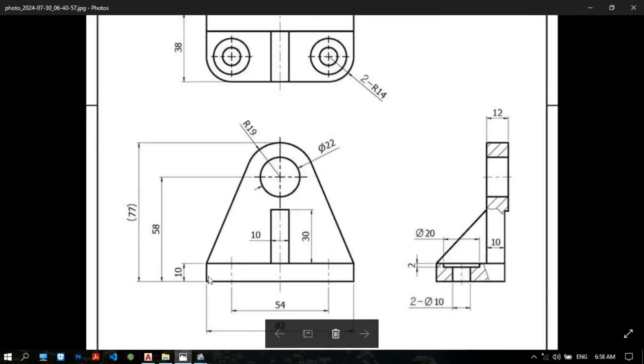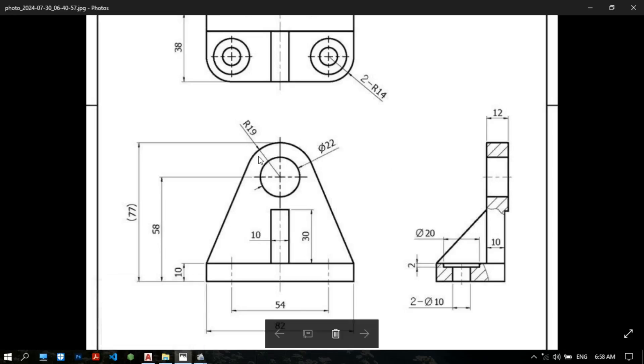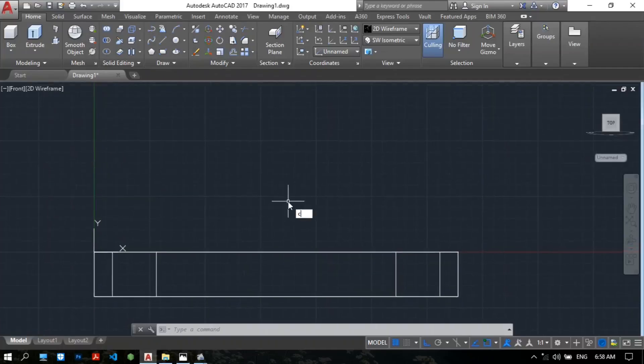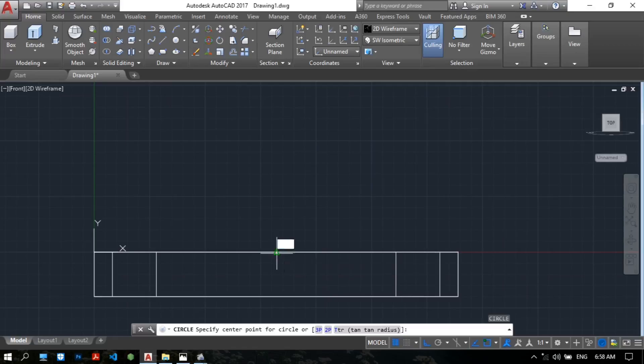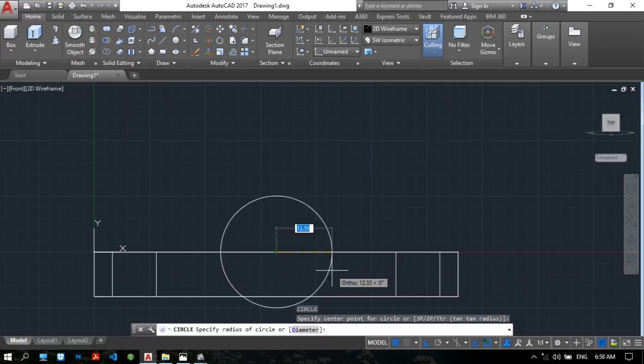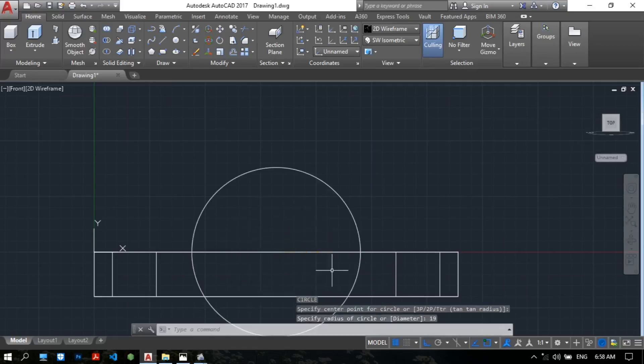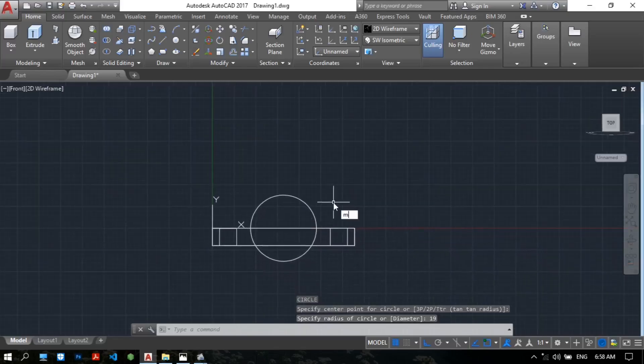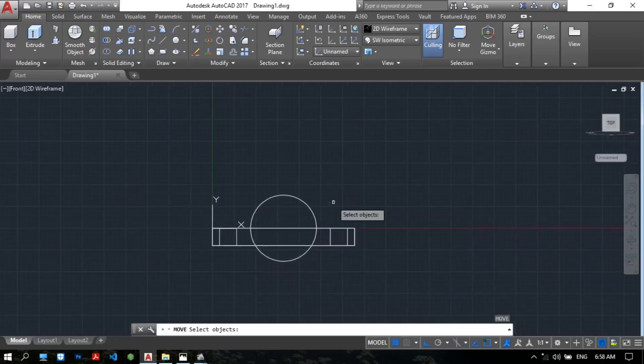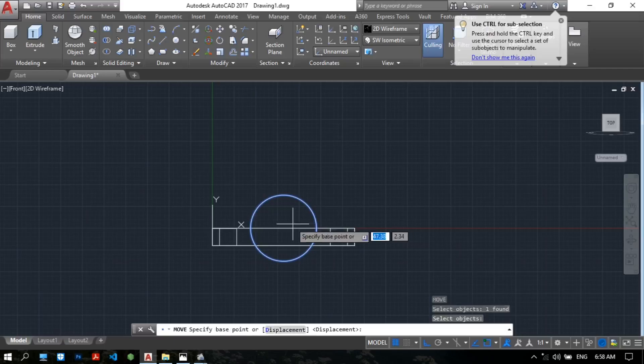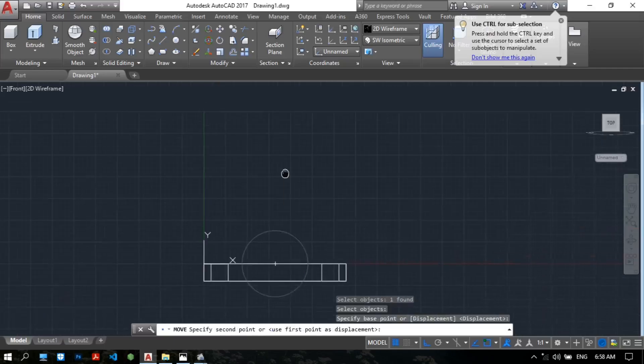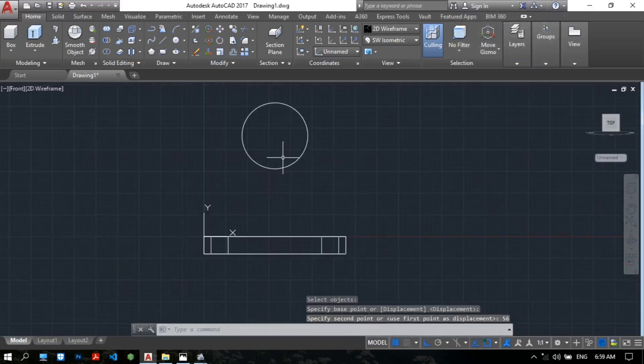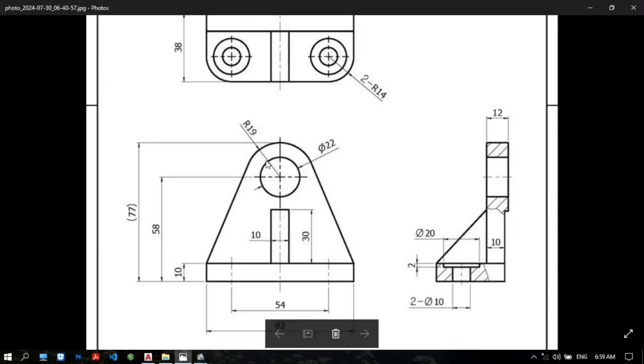We need to draw like this. Center. 58 from the base. Radius is 22. Radius is 90. Circle. Type C for the Circle. Specify the center point. Radius is 90. Type M for the move command. Select object. Specify the first point. To upper 58. Objects. 58.